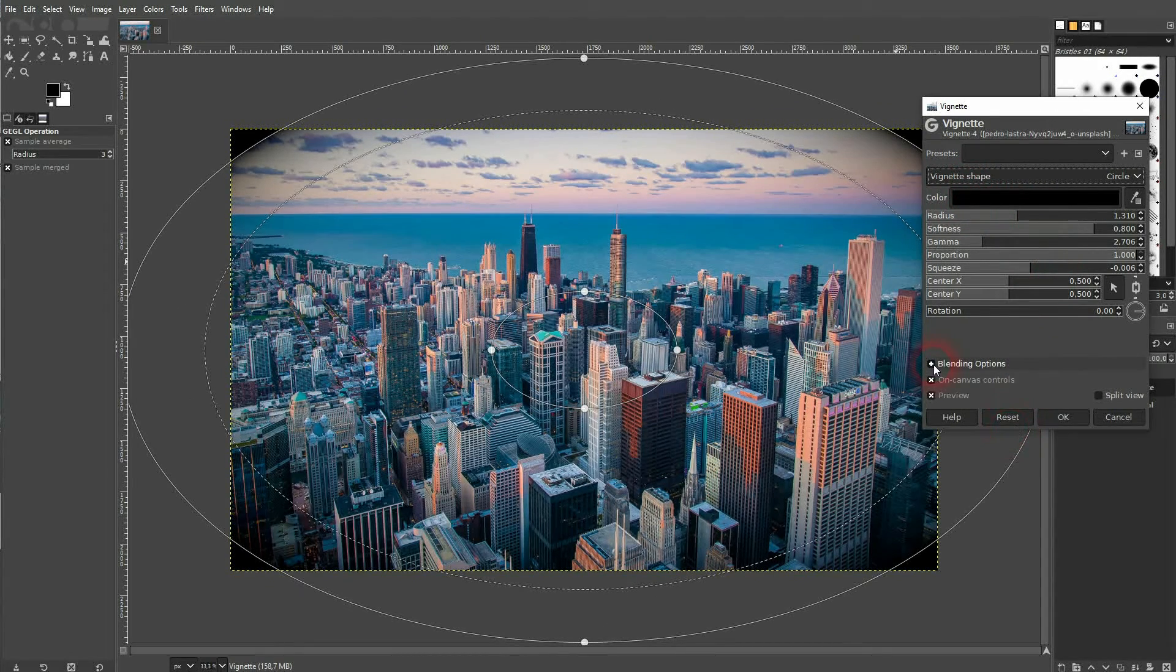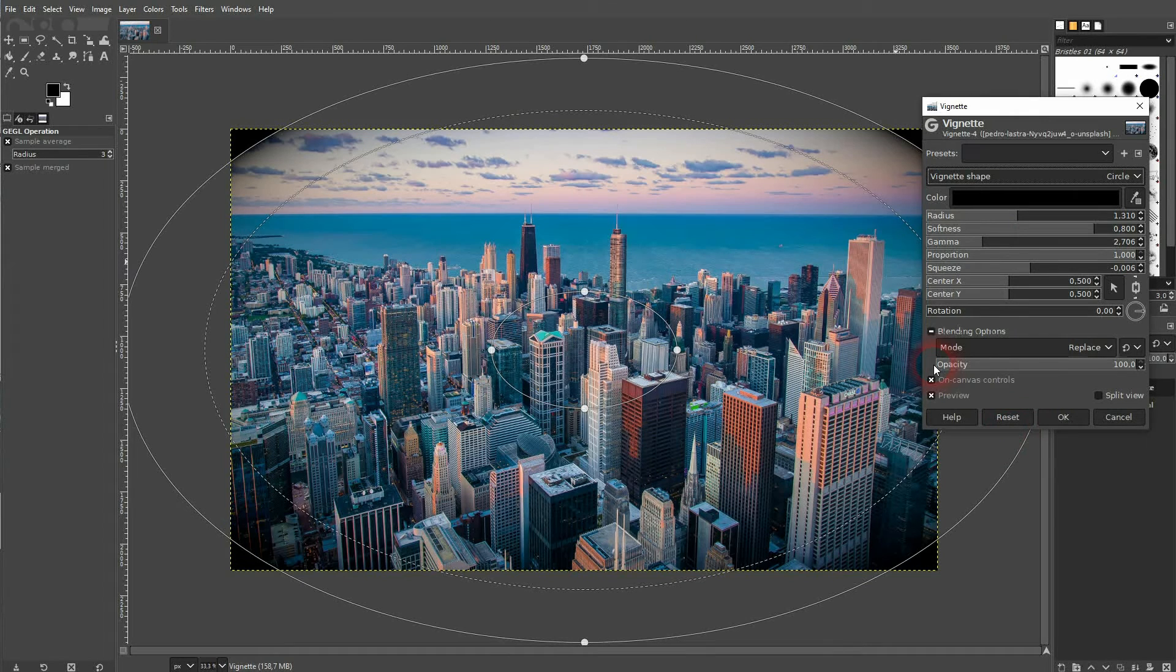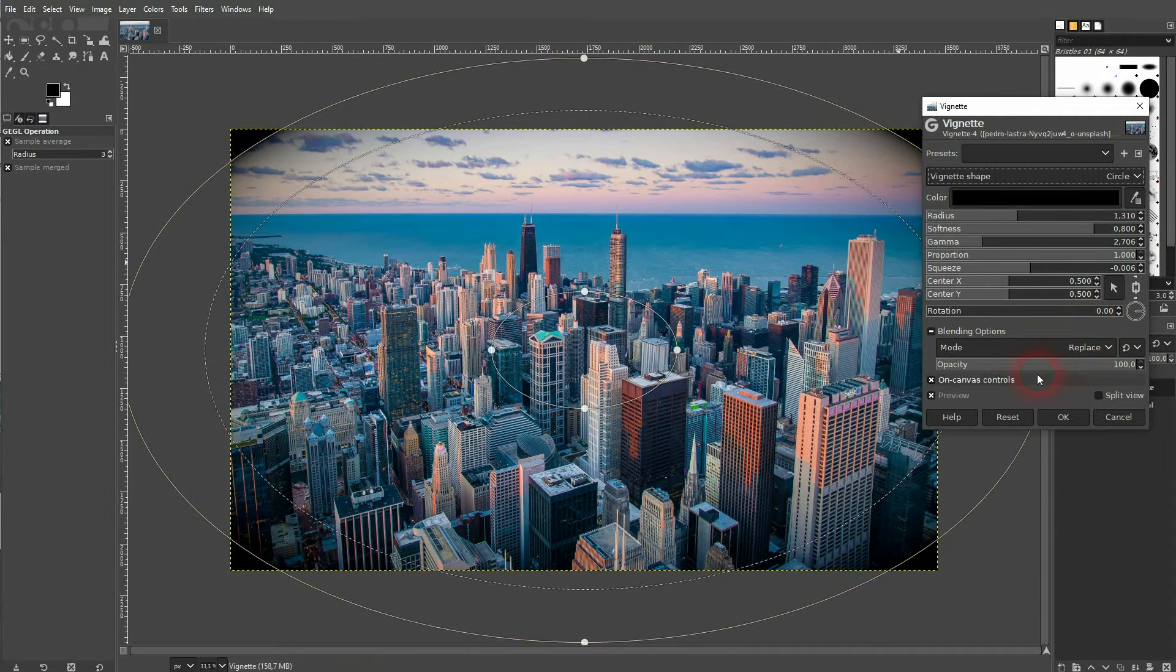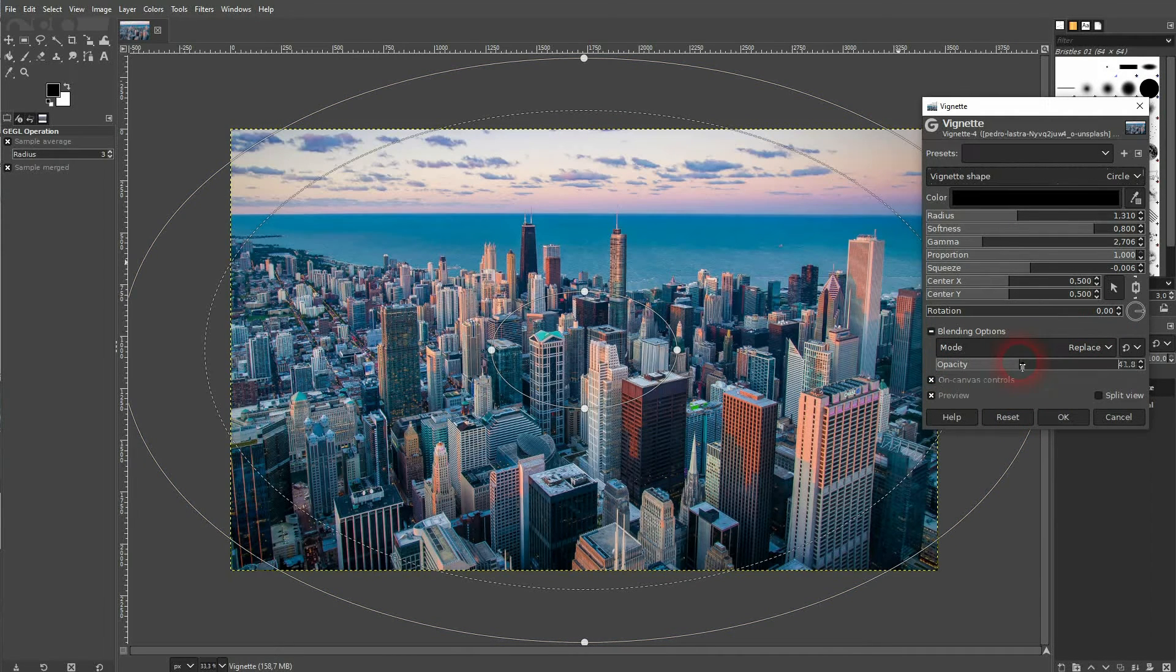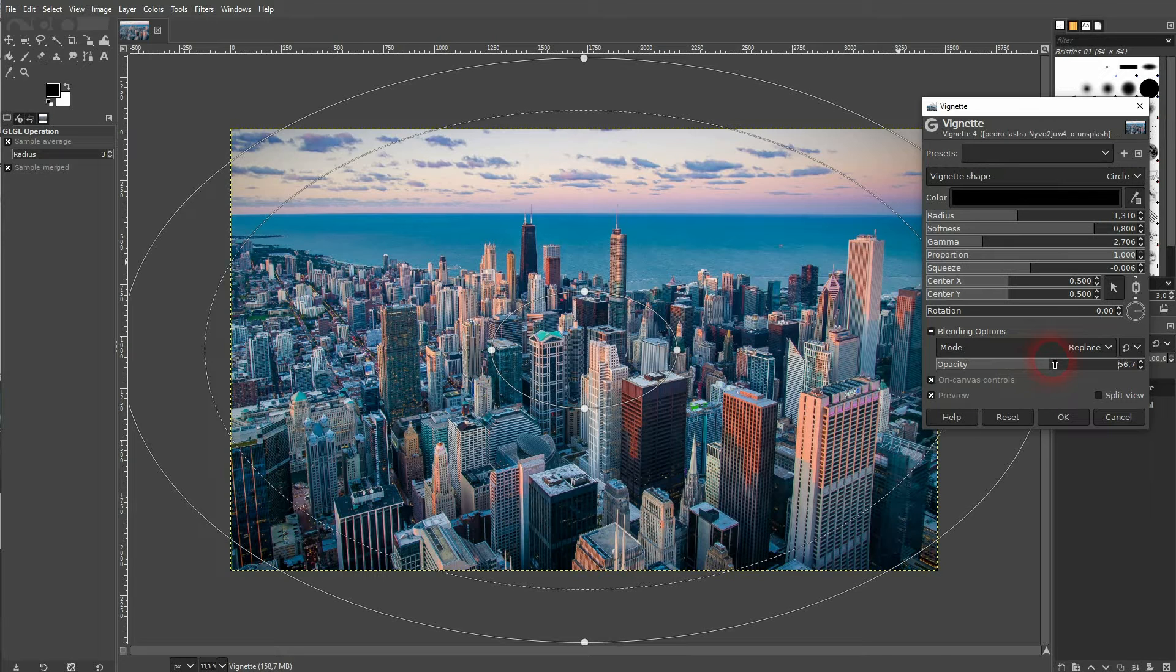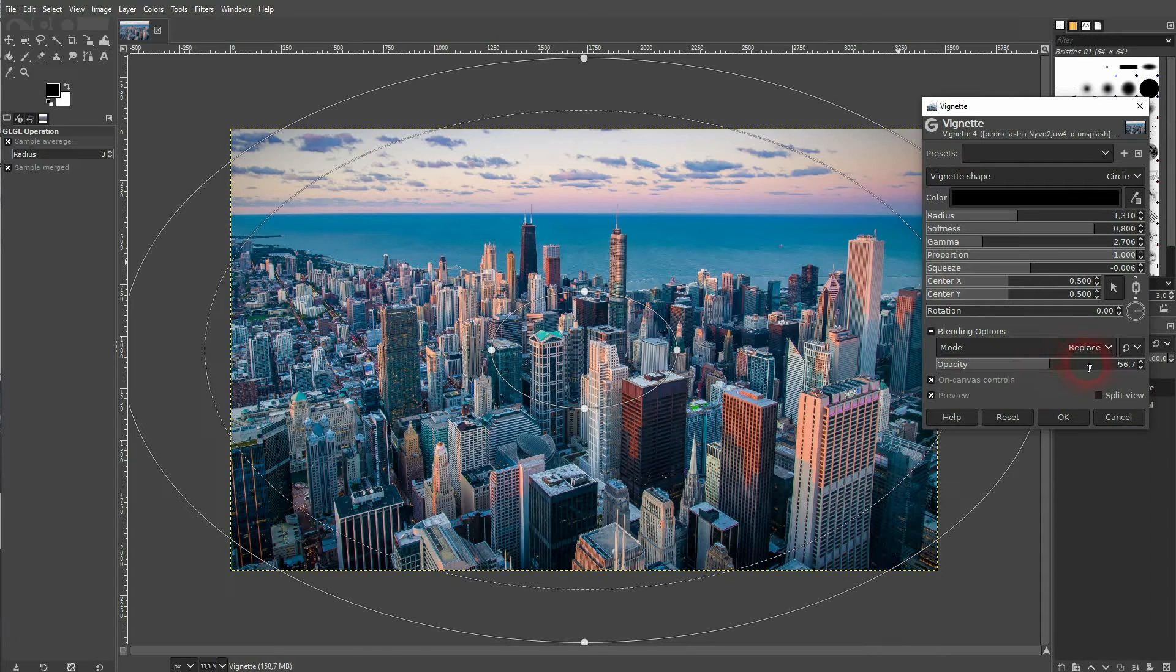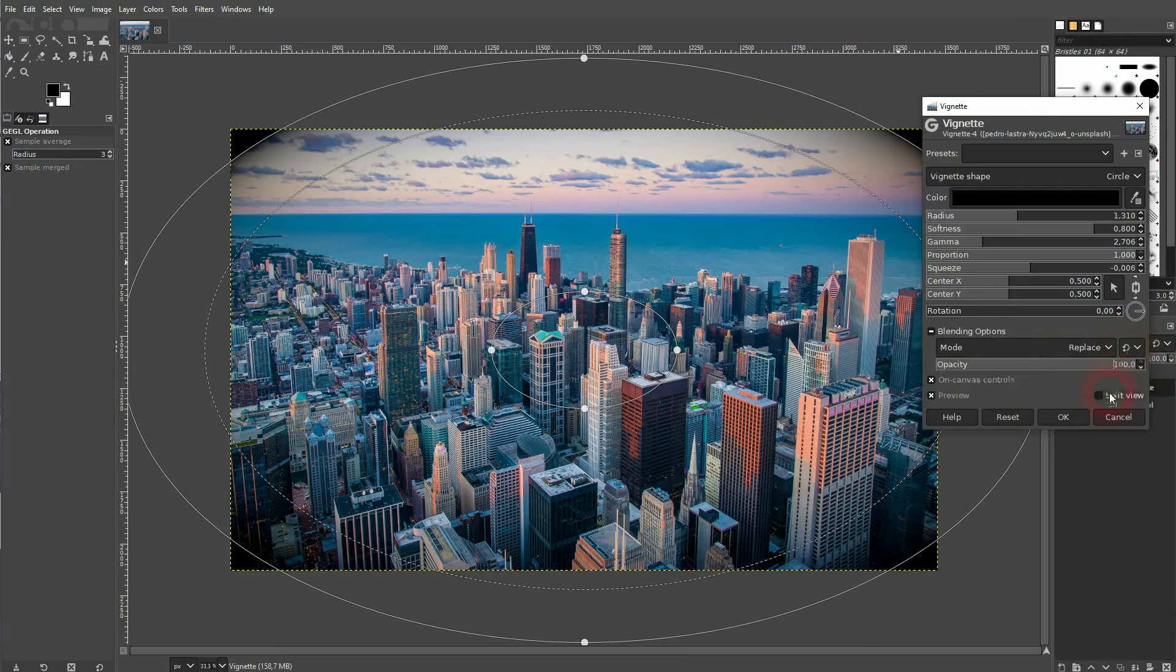And now let's get back to the blending options. Most of the time you don't want to have this vignette set to 100, so you can adjust it right here directly. But we don't have to do it, let me set it back to 100.